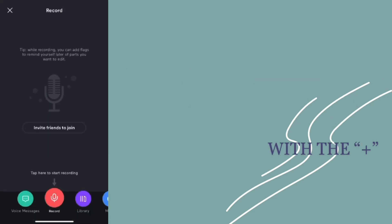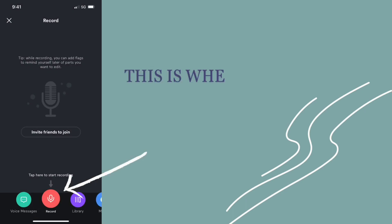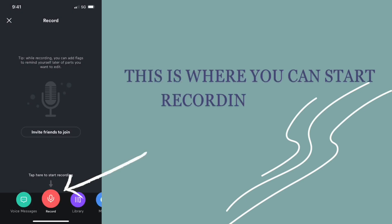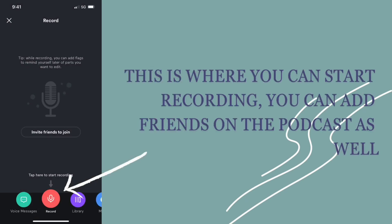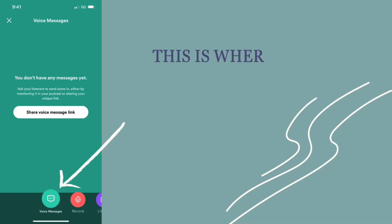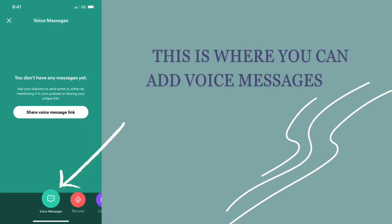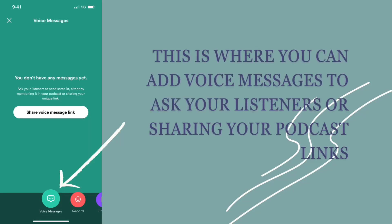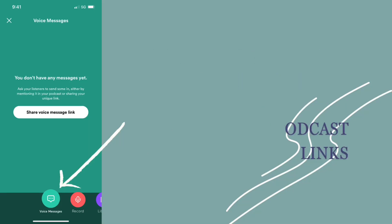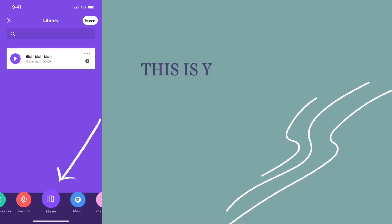Soon, press the purple tools button with the plus sign. This is where you can start recording and add your friends on your podcast as well. This is also where you can add voice messages to ask your listeners or share on your podcast links.